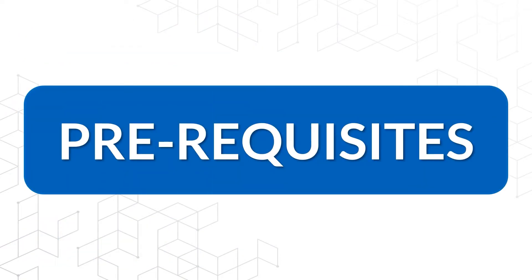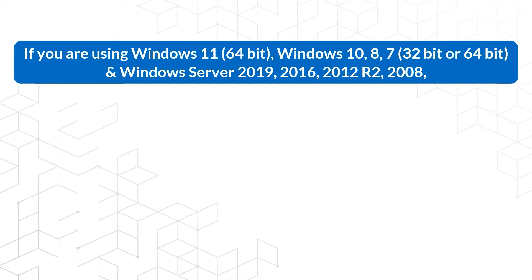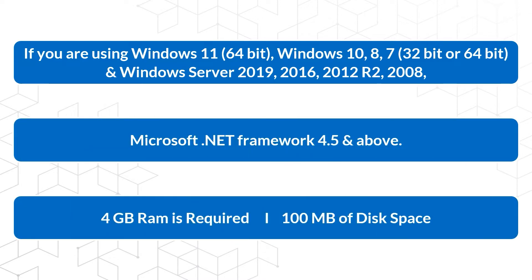Now let's check out the prerequisites before installing the software. Please launch the tool as run as administrator if you are using these Windows and Windows servers. Microsoft .NET framework 4.5 and above. 4GB RAM is required and 100MB of disk space.